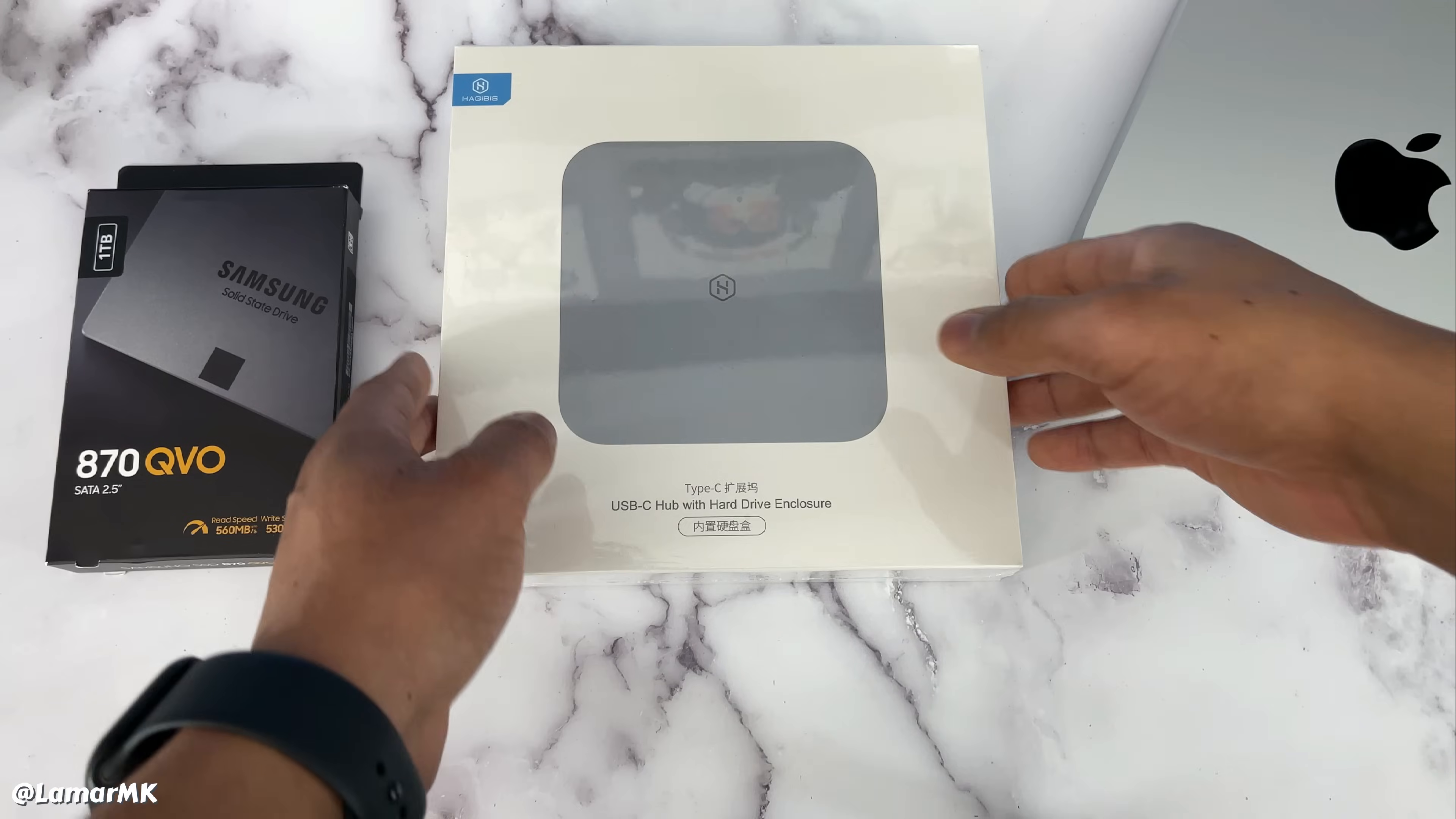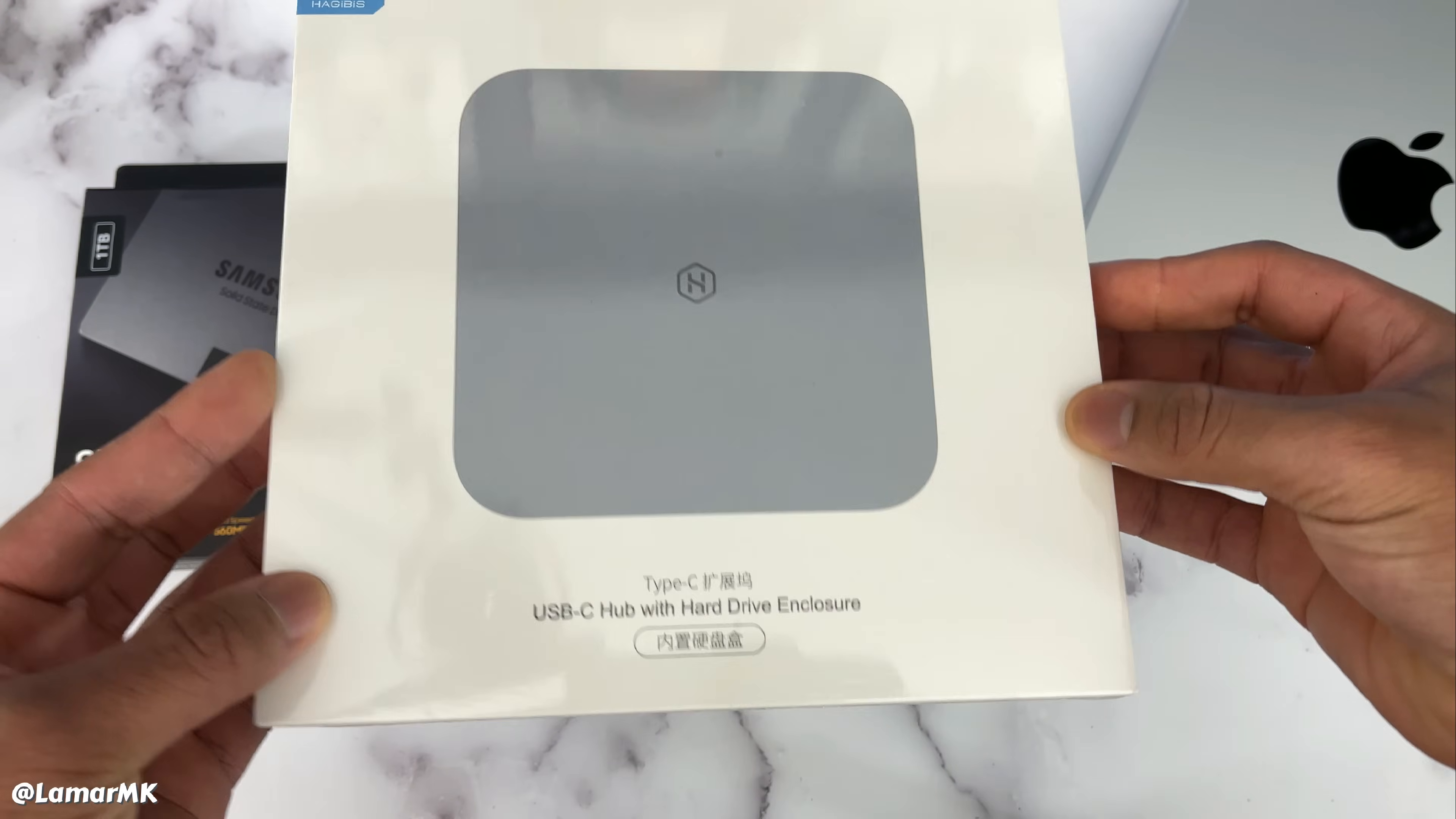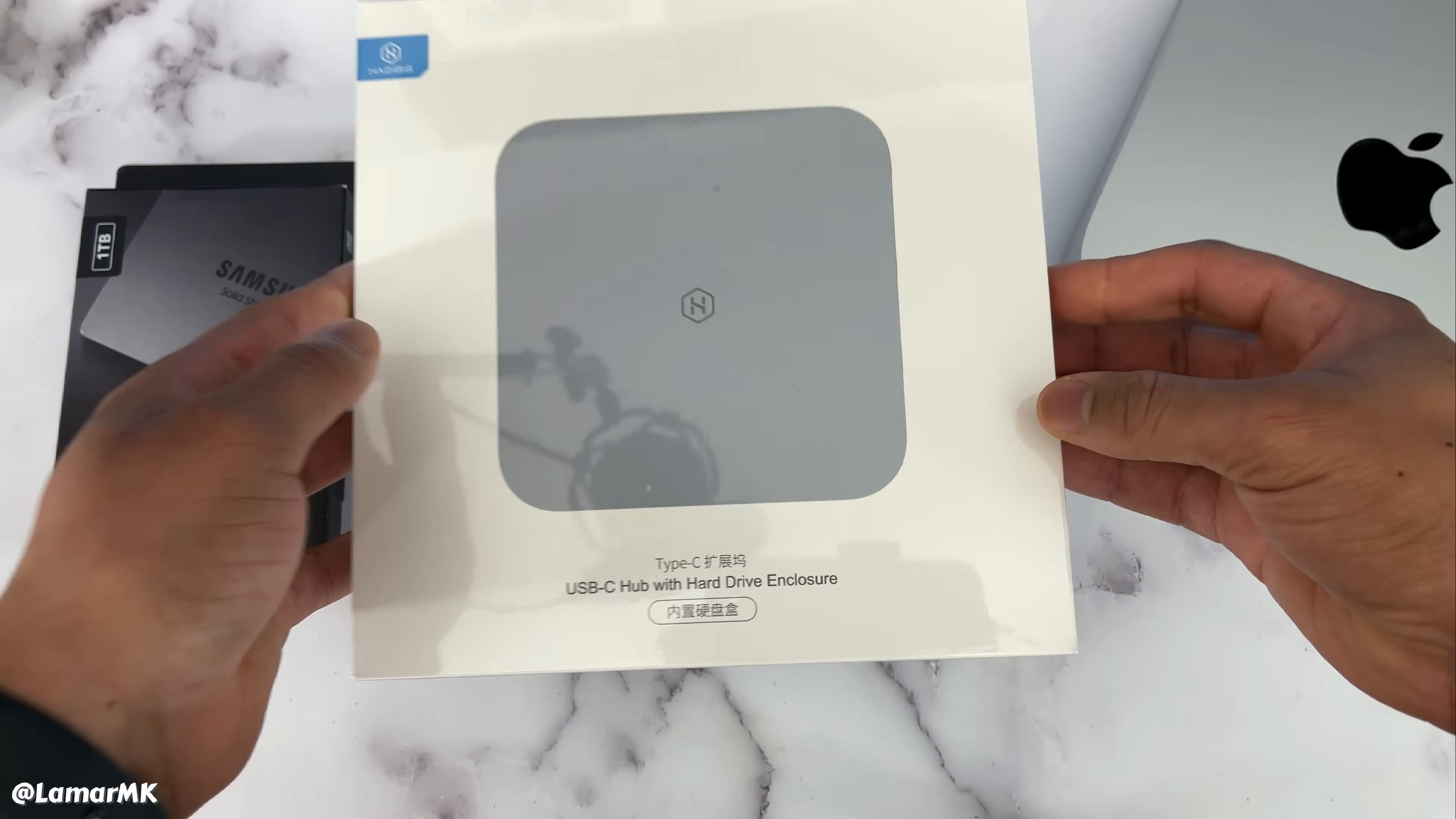For this setup, I'll be using this USB-C dock with a hard drive enclosure. The brand is called Hagibis, however you want to pronounce that.